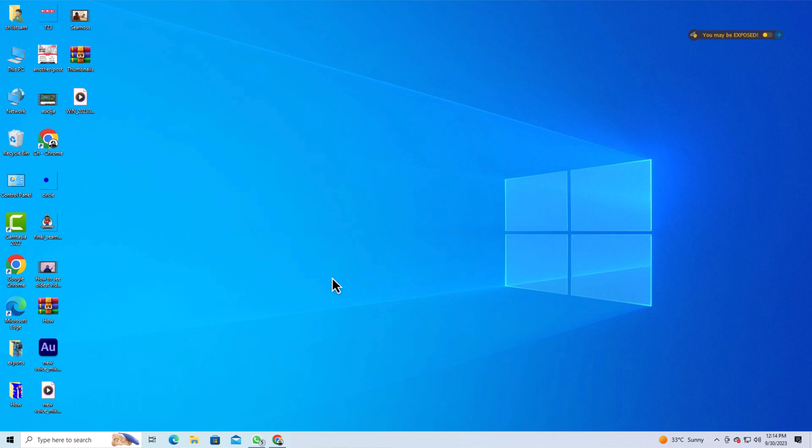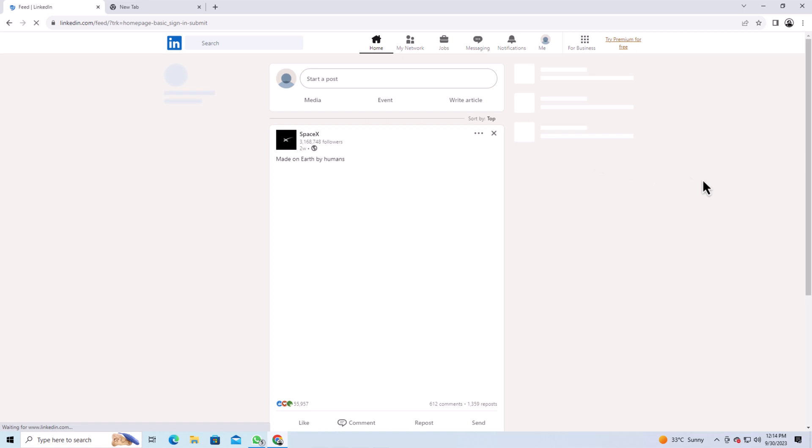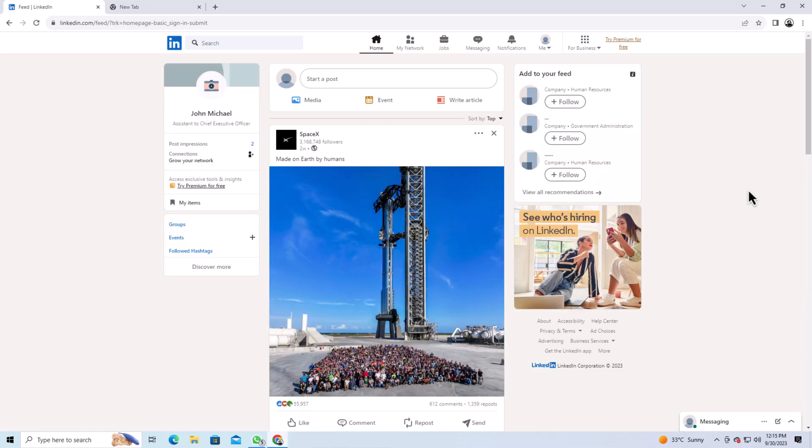To create a company page, open your web browser and log into your LinkedIn account. Once you are logged in,